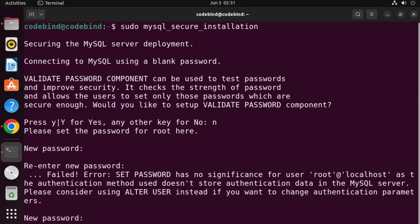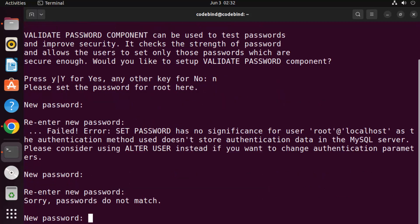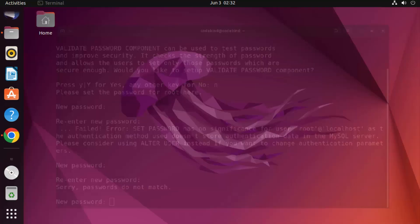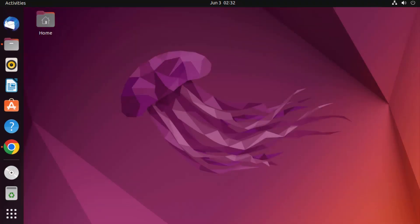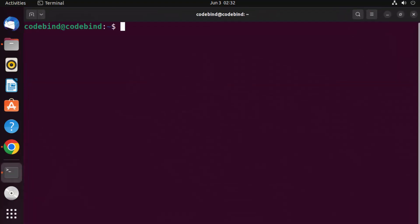After retyping the password and pressing Enter, it says: 'Failed — set password has no significance for user root as authentication method.' It also says to consider using ALTER USER instead to change the authentication. This is a very common problem, so don't worry. Close this terminal and open a new one.